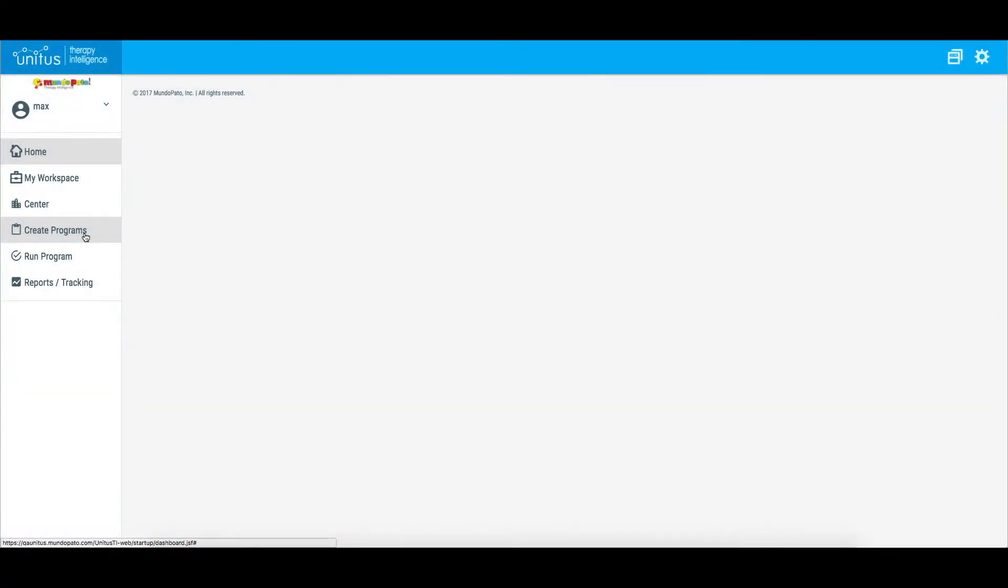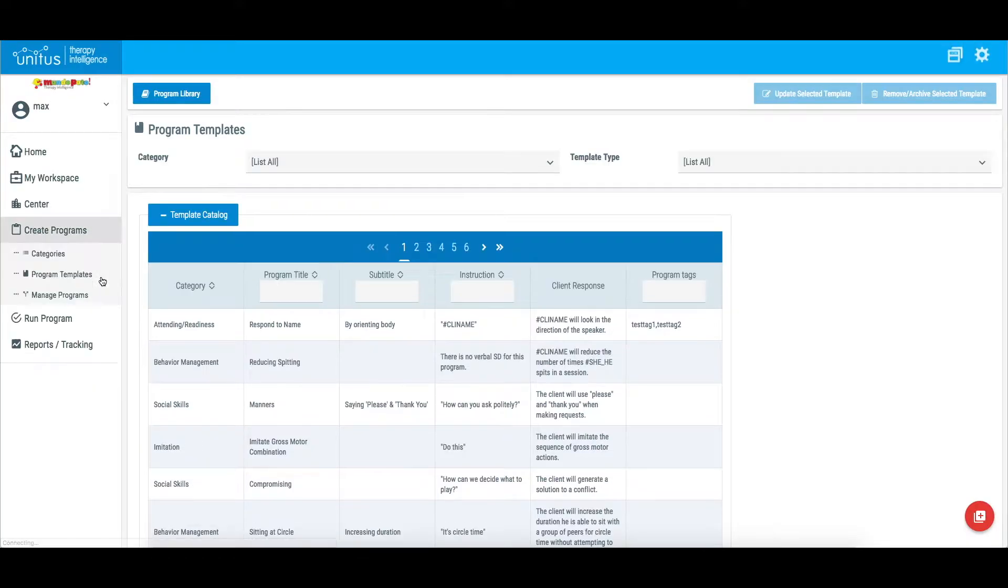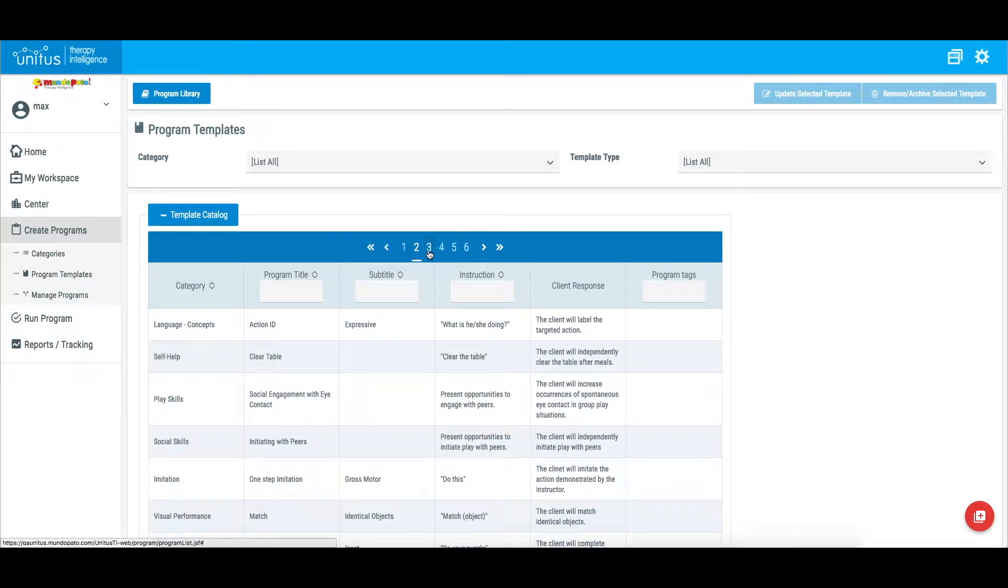To edit program templates in Unitas TI, select Program Templates from the Create Program section of the main menu. Find the template you want to edit.